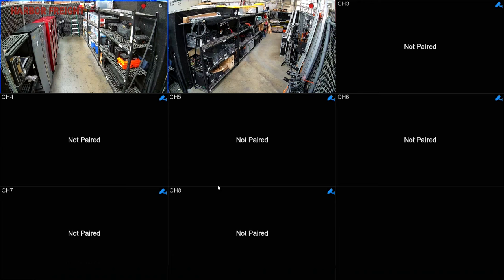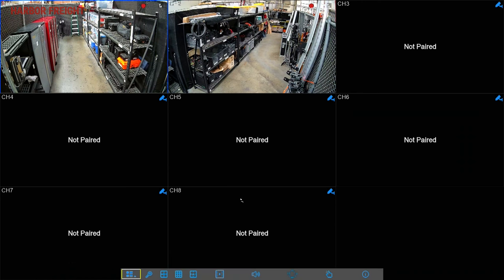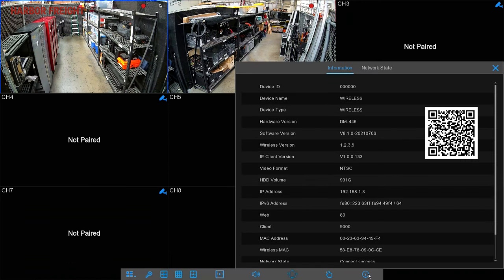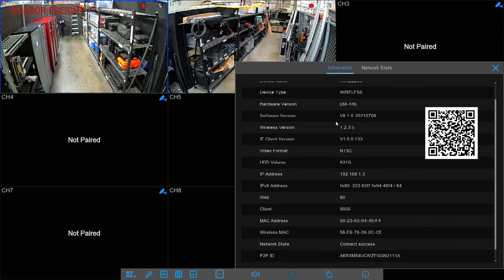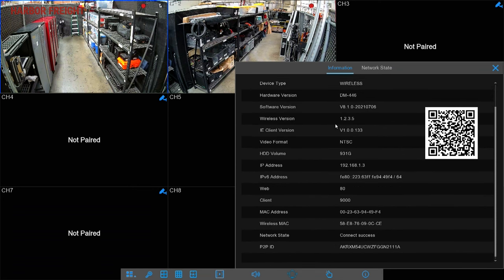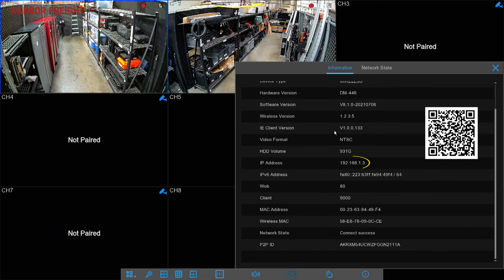From the home screen, right-click to bring up the menu and click on the System button. Then go to the Information tab. Write down your NVR's IP address. Leave the information screen up with the QR code visible. You'll need it again later when setting up the mobile app.